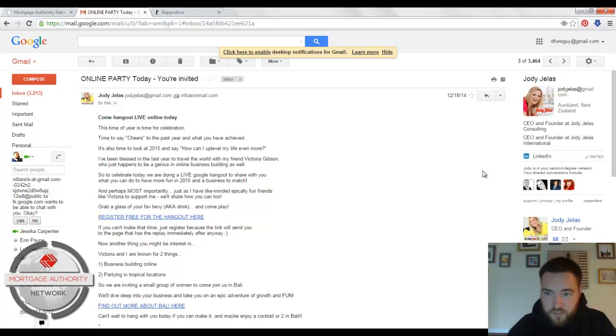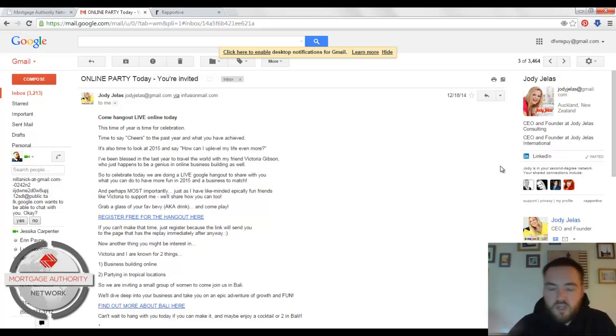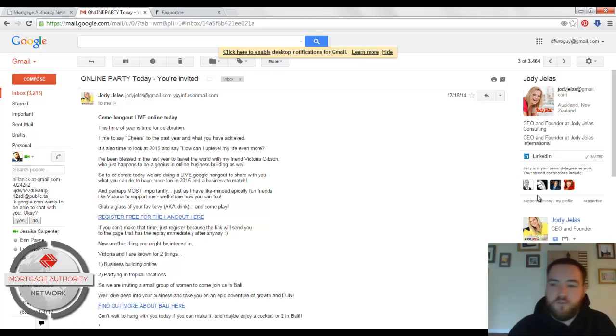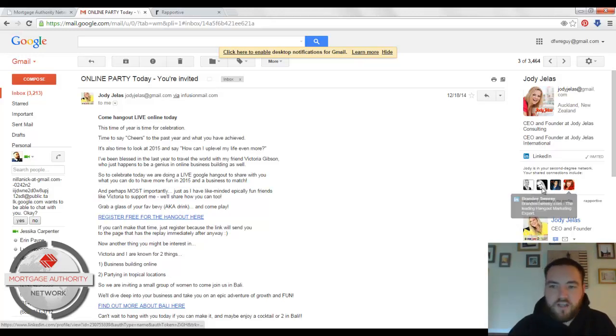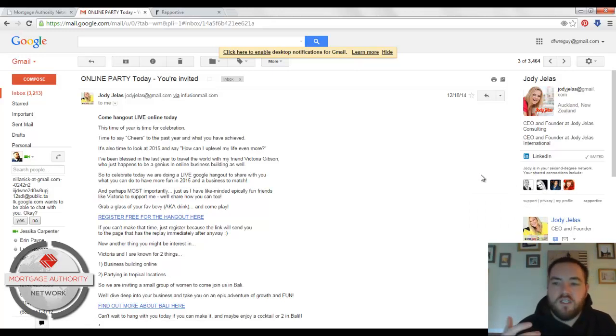One of the other things that's cool is it tells me right here that she's in my second degree network. So right now, Jody and I share four friends on LinkedIn, or four connections, or whatever you want to call it over there.